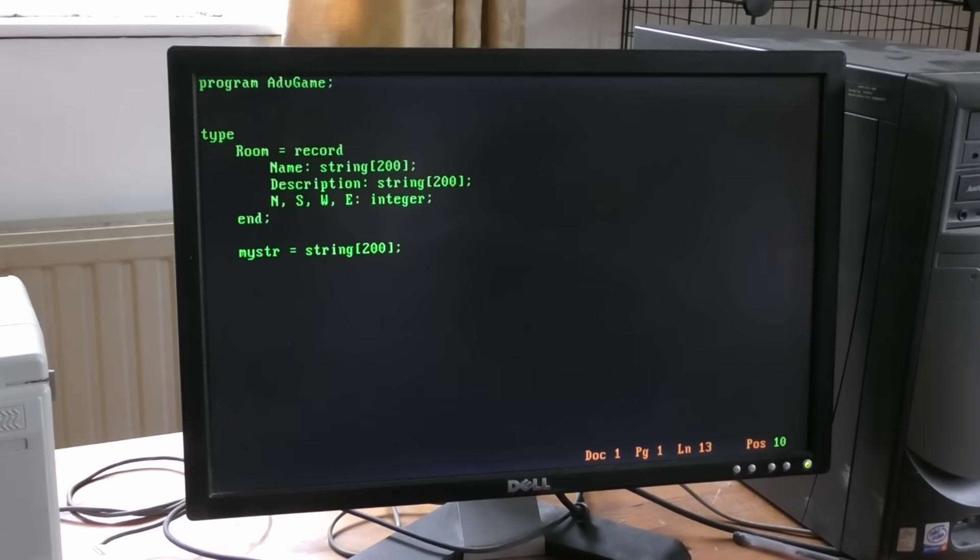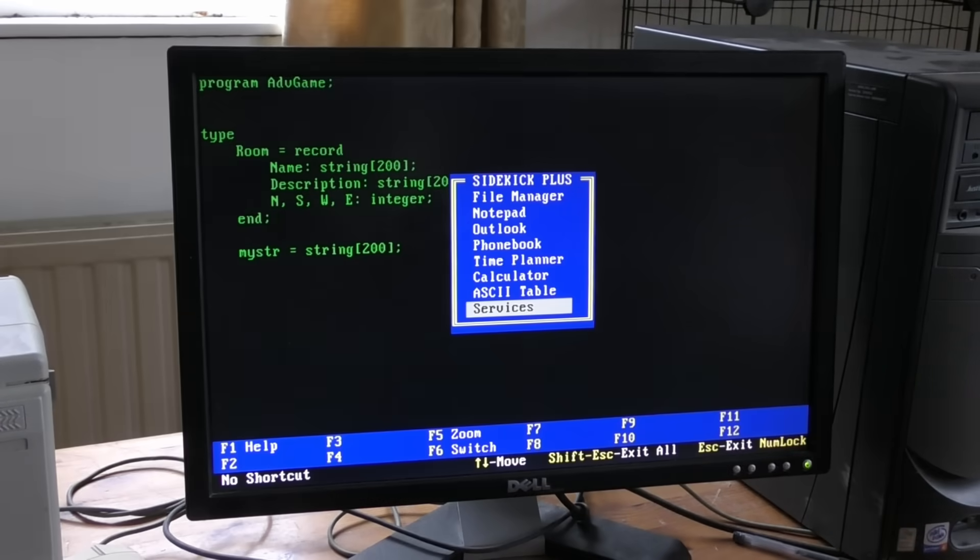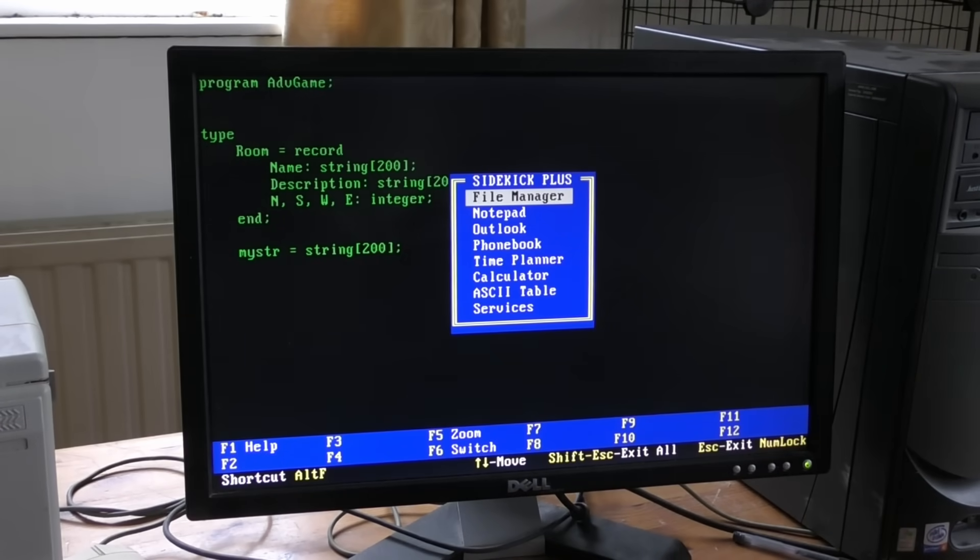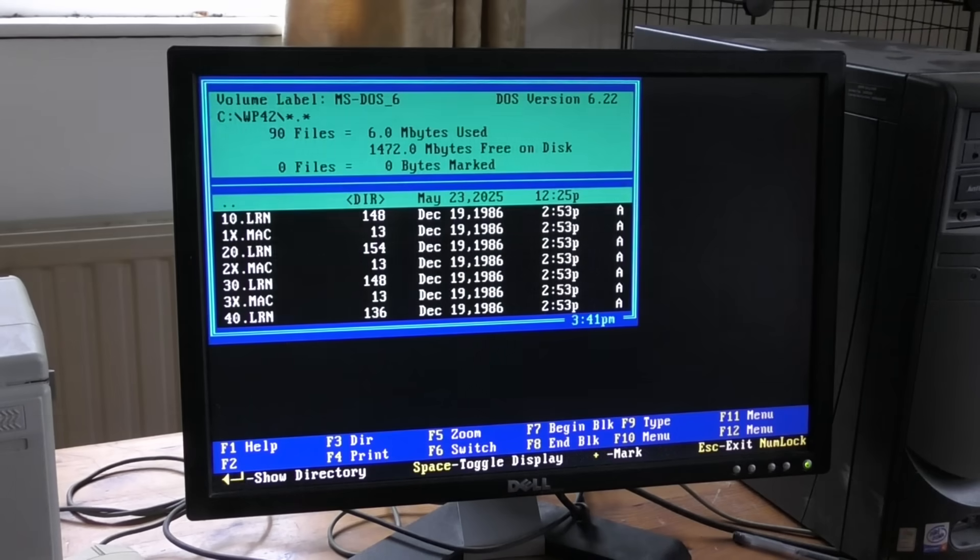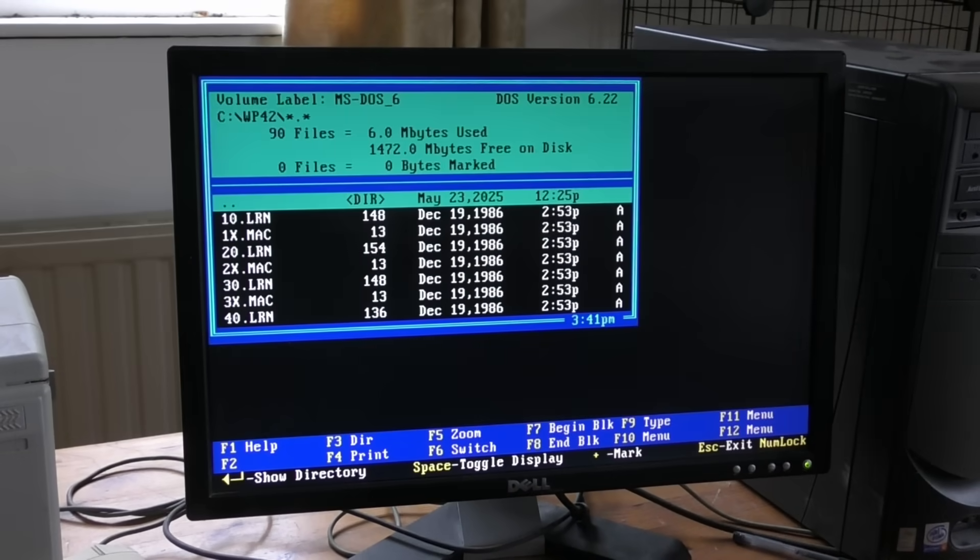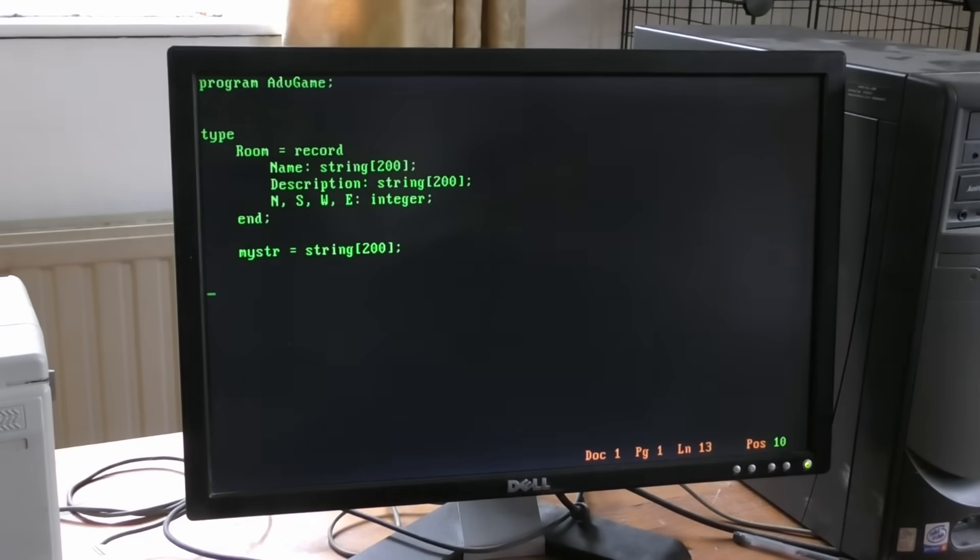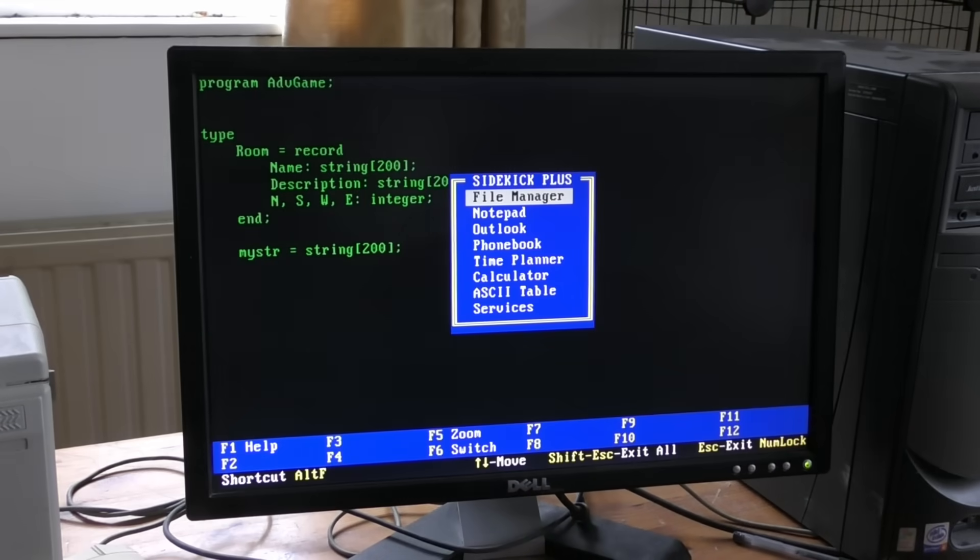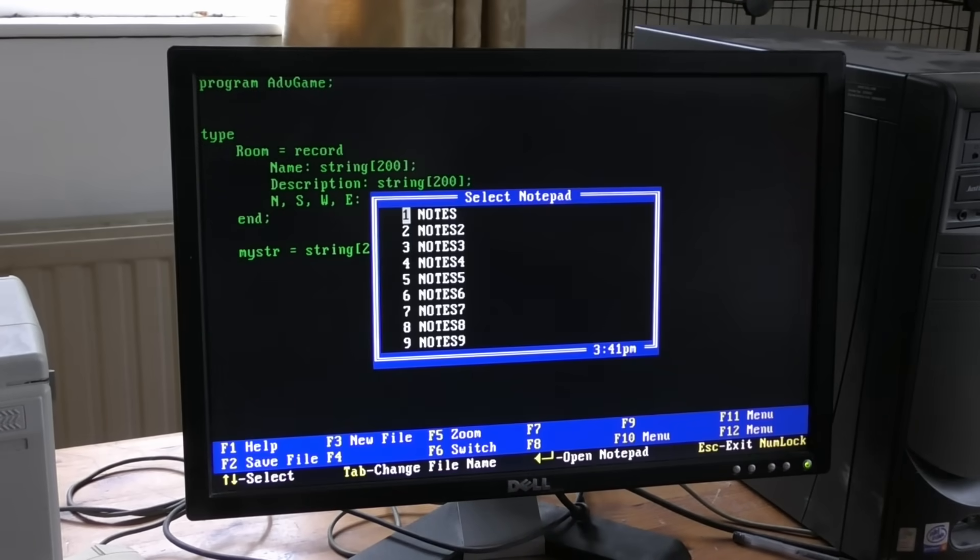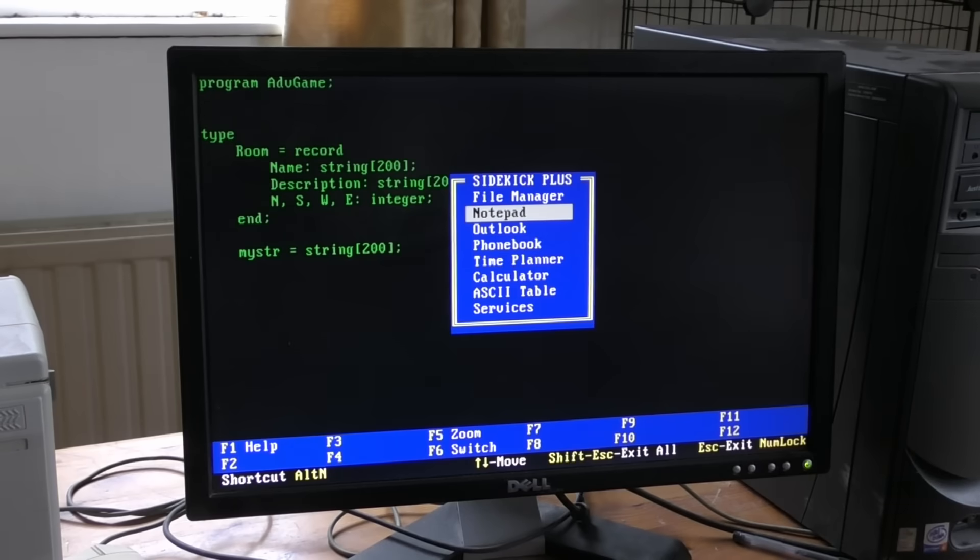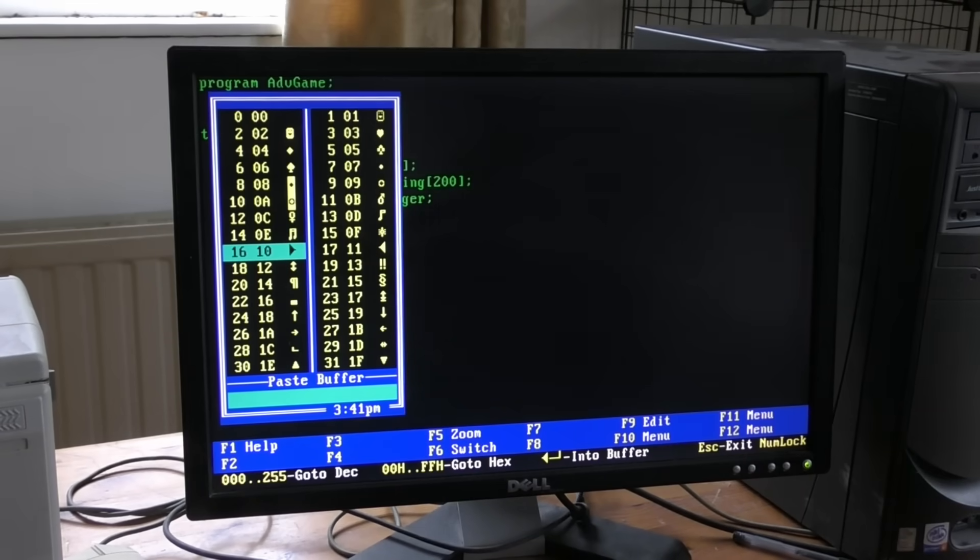Let's have a look what else is in Sidekick. So Sidekick has a, this is Sidekick Plus, has a file manager. So it saves me doing all that navigating from the system prompt. Notepad, well that's where I can type notes. ASCII table and so on. It's a little collection of utilities.